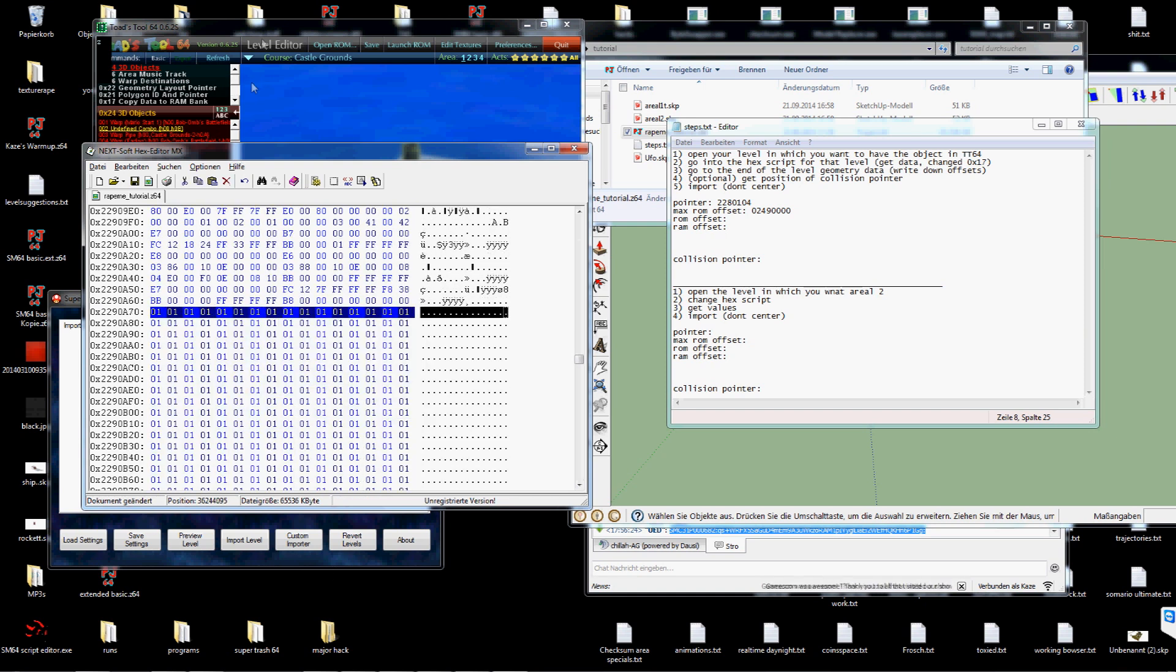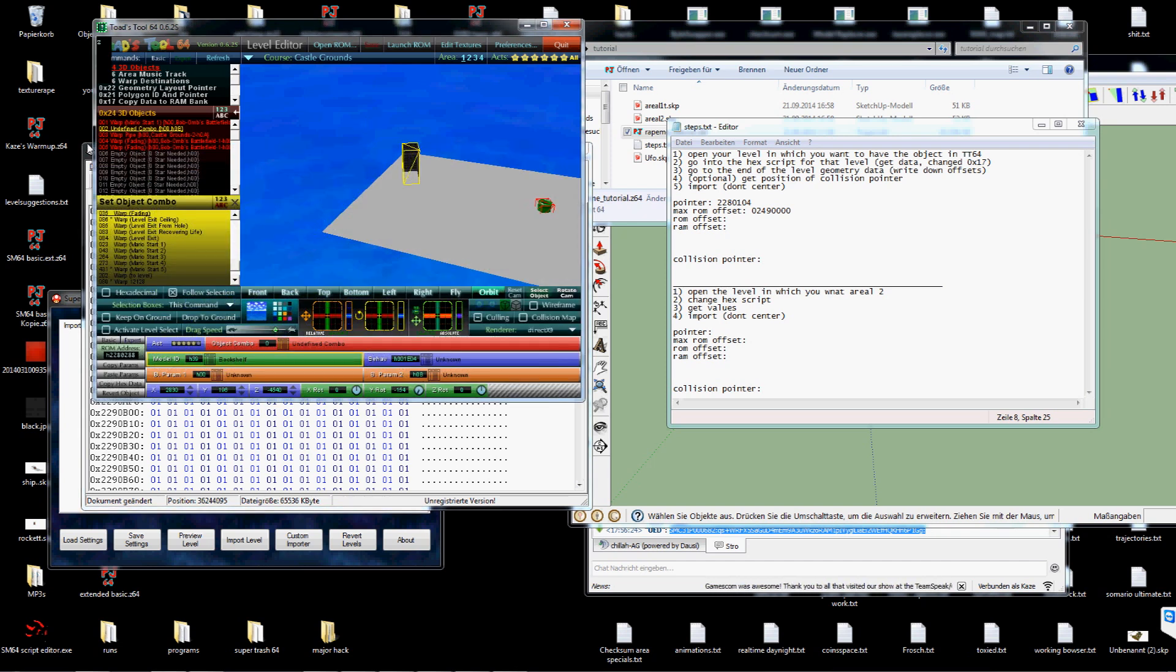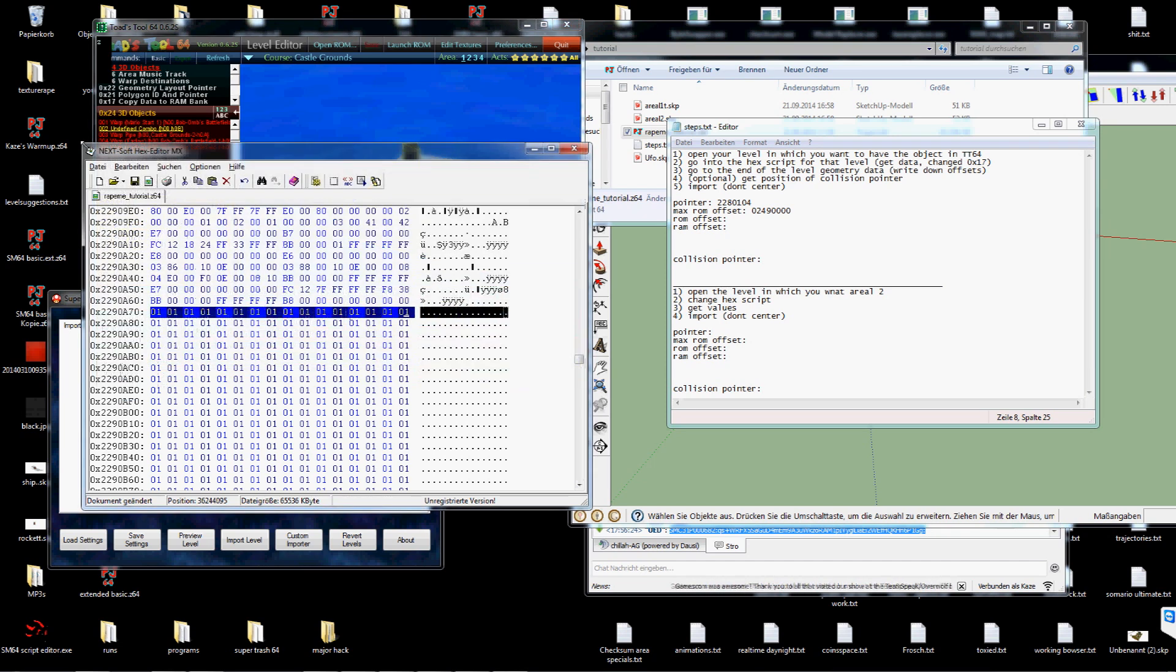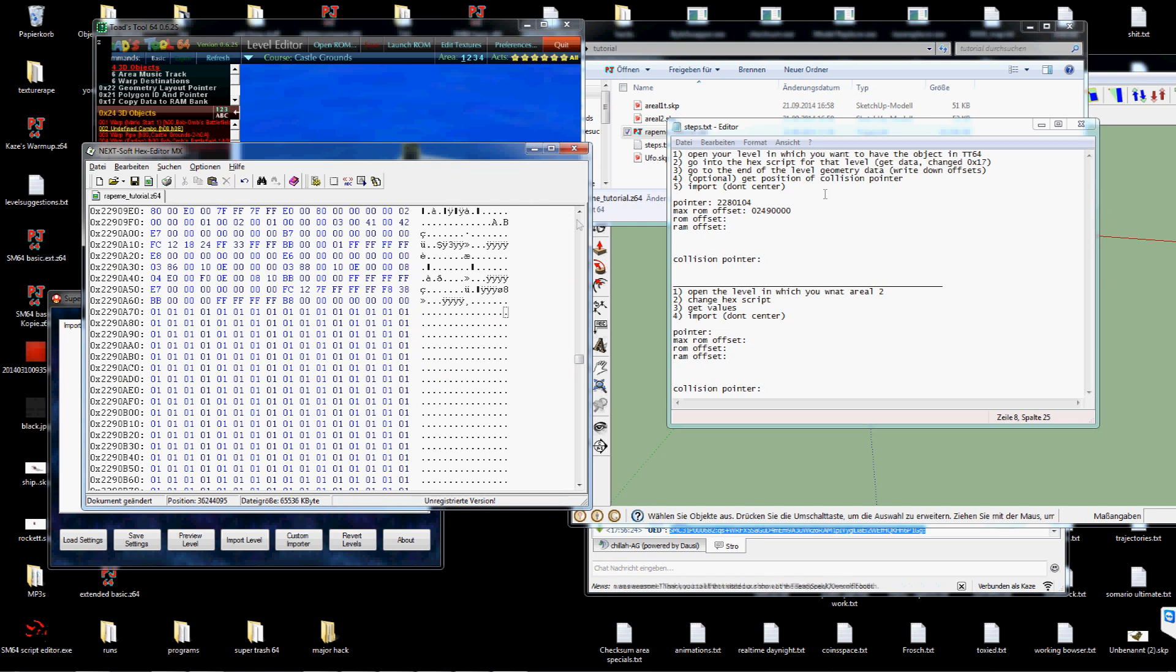Because the level I've imported is just two faces and one texture. You probably have to scroll a lot more. So I'm gonna write this down.